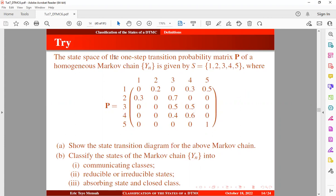The state space of the one-step transition probability matrix of the homogeneous Markov chain is given by S, where the states are 1, 2, 3, 4, and 5, with the transition probability matrix defined below. We want to show the state transition diagram for the above Markov chain, and secondly classify the states into communicating classes, reducible or irreducible states, absorbing states, and closed classes.